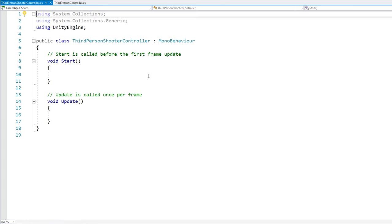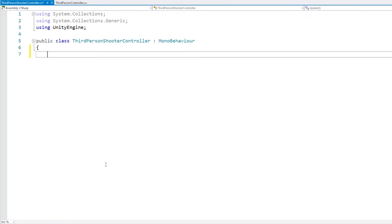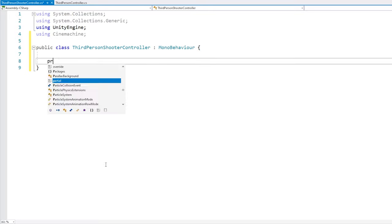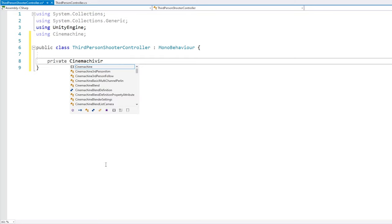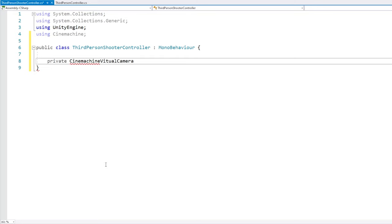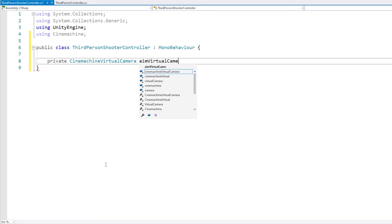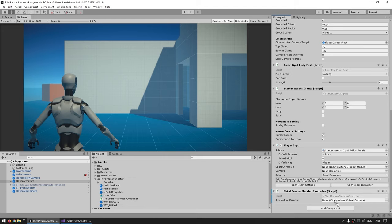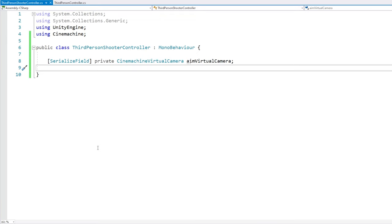Now let's first begin by adding a reference to our aim virtual camera. For that, let's make it of type CinemachineVirtualCamera, just in case we want to change something on the camera itself later on. So we need 'using Cinemachine', and then we make a CinemachineVirtualCamera for the aim virtual camera, serialized field so we can set it in the editor. Since we already set the aim camera to have a higher priority, all we really need to do is enable or disable this game object.